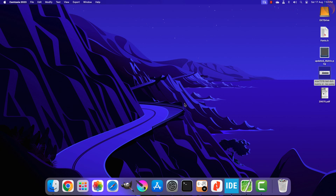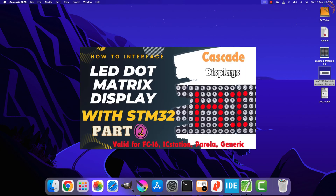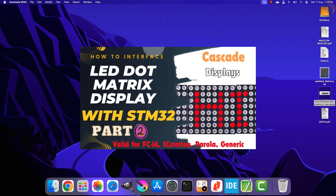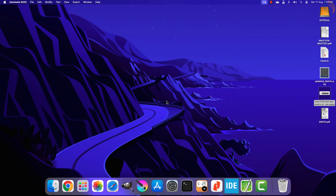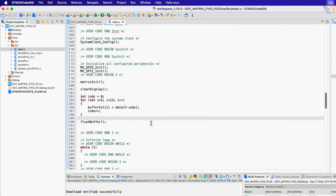Hello and welcome to Controllers Tech. Today we will continue with our project where we were interfacing the dot matrix display with STM32. In the previous video we saw how to store the data in column form and how to convert it to row form so that we can send it to the display, making it easier to scroll characters or strings. Today we will write the functions to scroll characters and strings on the display, and we will also use a font library later in the video.